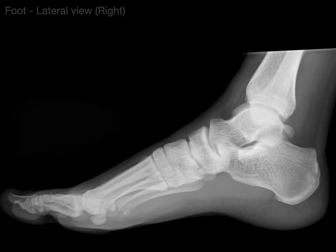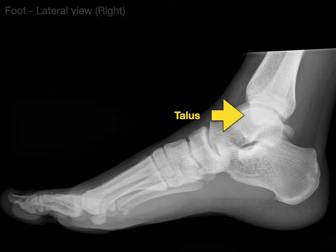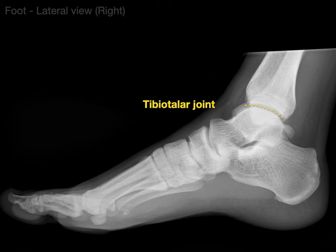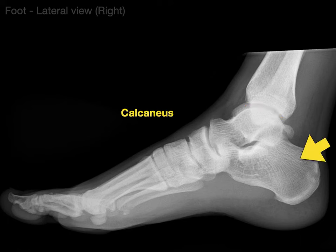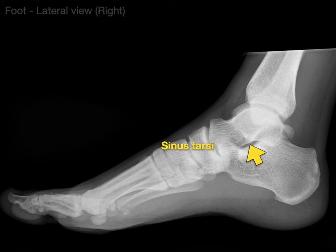Now let's do a lateral view, which is done perpendicular to the dorsal plantar view. There we can see our tibia, and that ghosted outline is our fibula. That dome shape is part of the talus, and right in between is our tibiotalar joint. We can see a nice view of our calcaneus. That dark space is known as the sinus tarsi — it's the space between the talus and the calcaneus, has a number of proprioceptors, and is part of what we call the subtalar joint, or the joint below the talus.